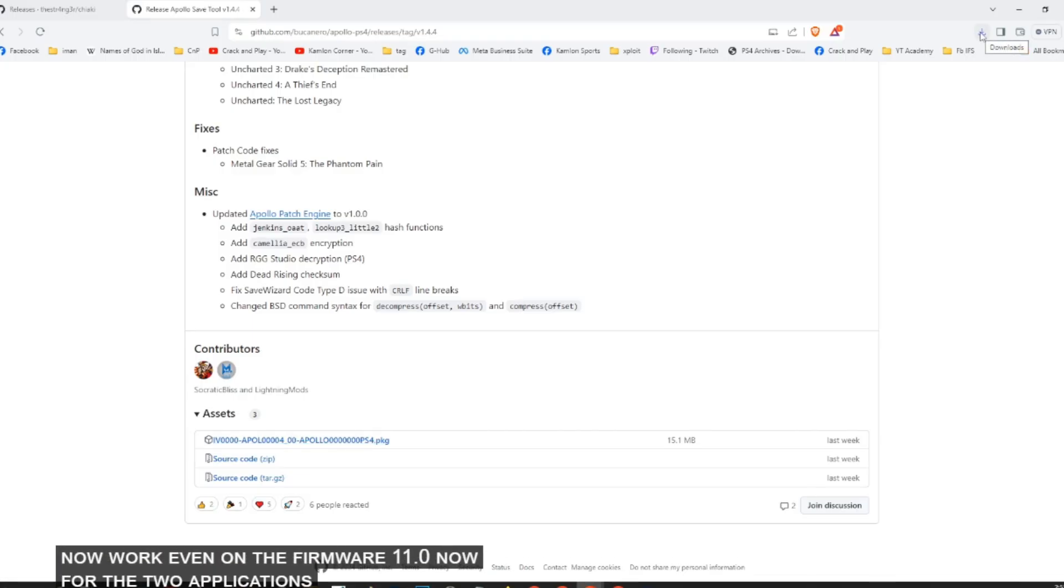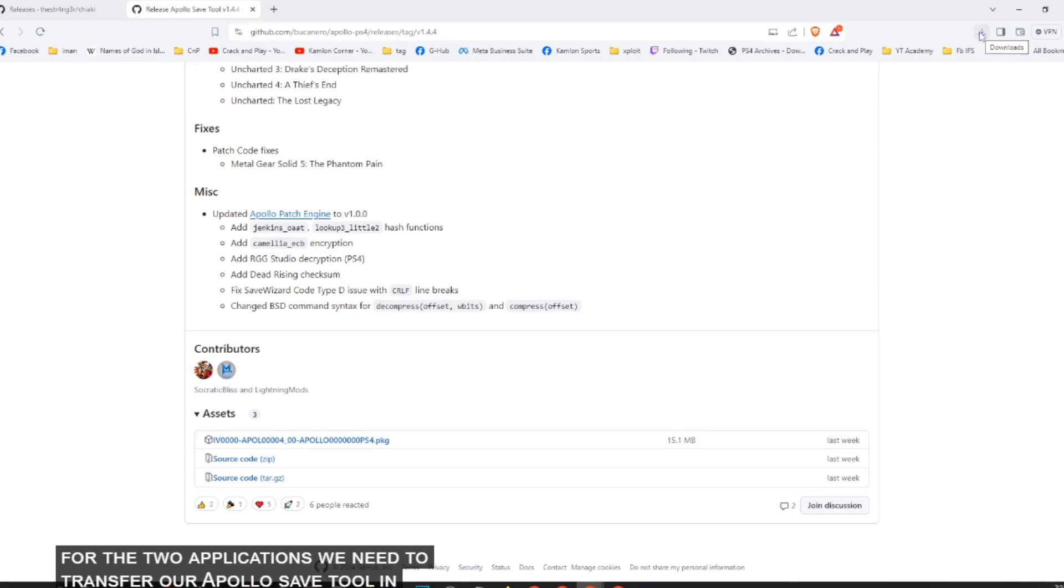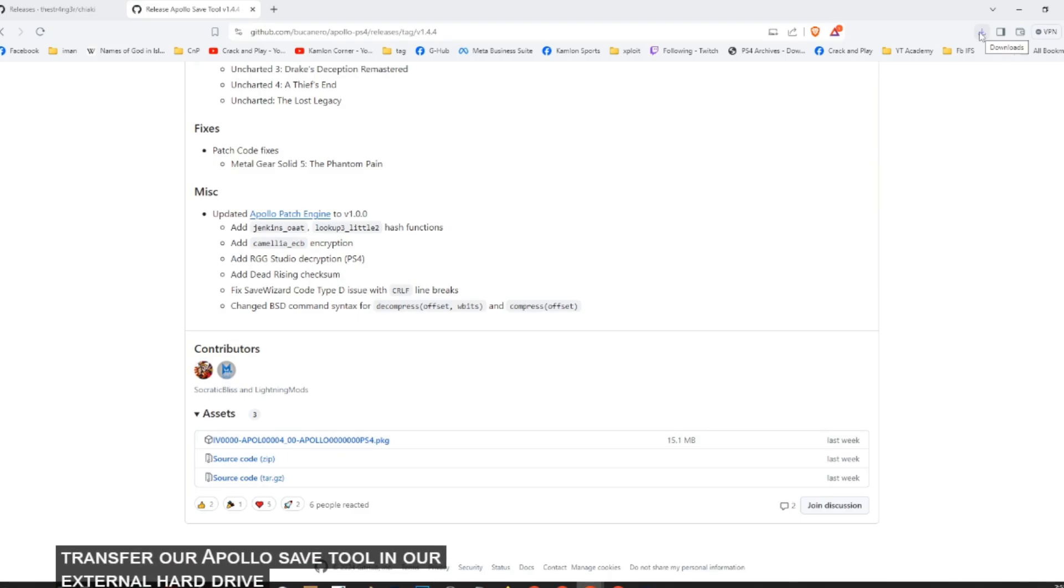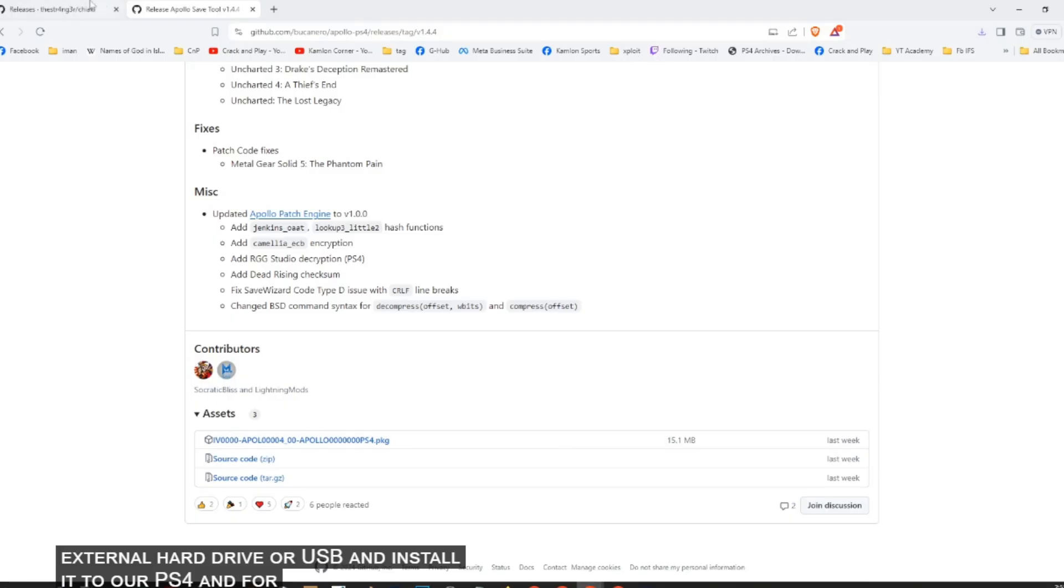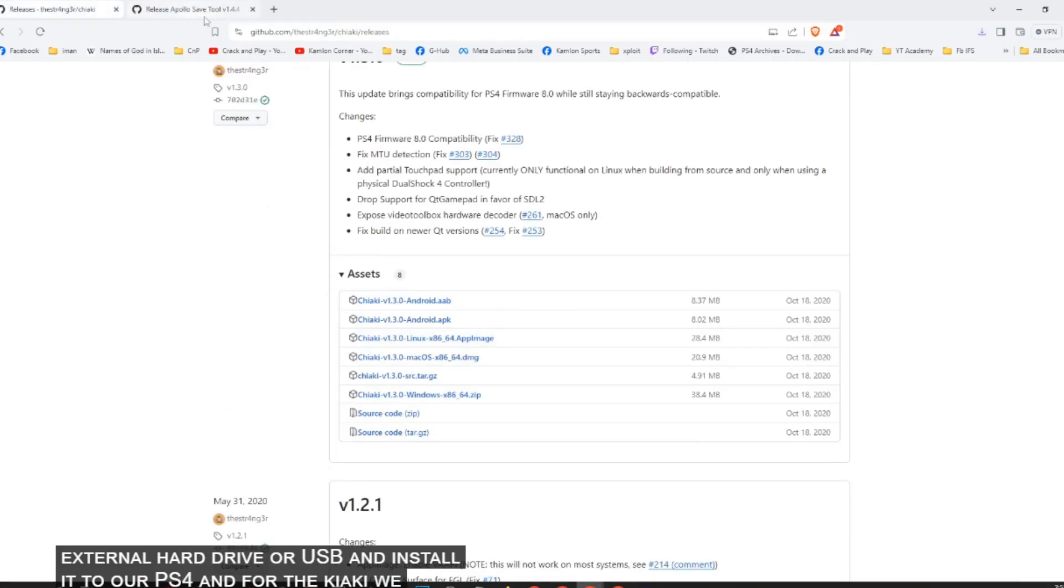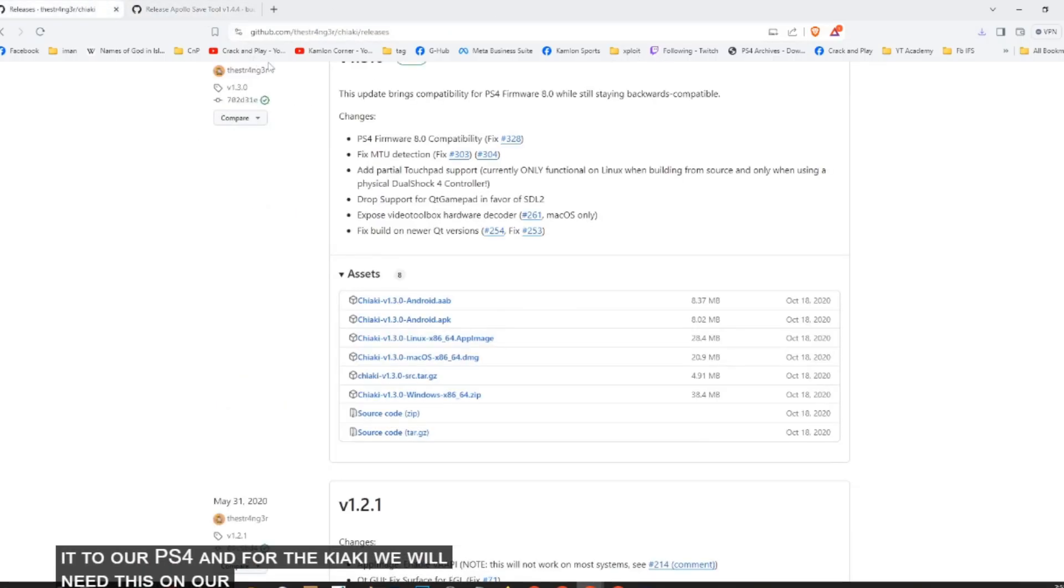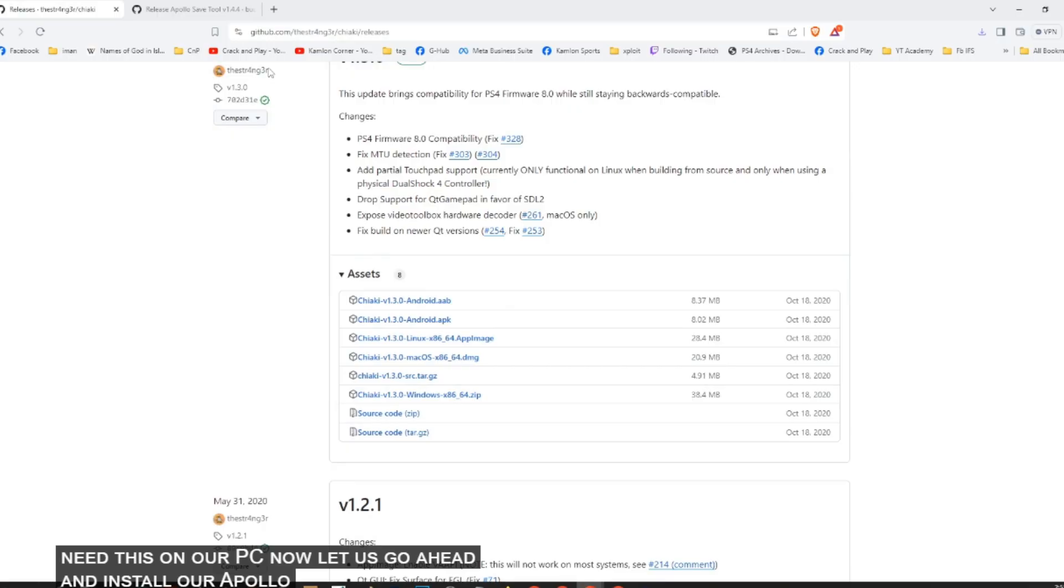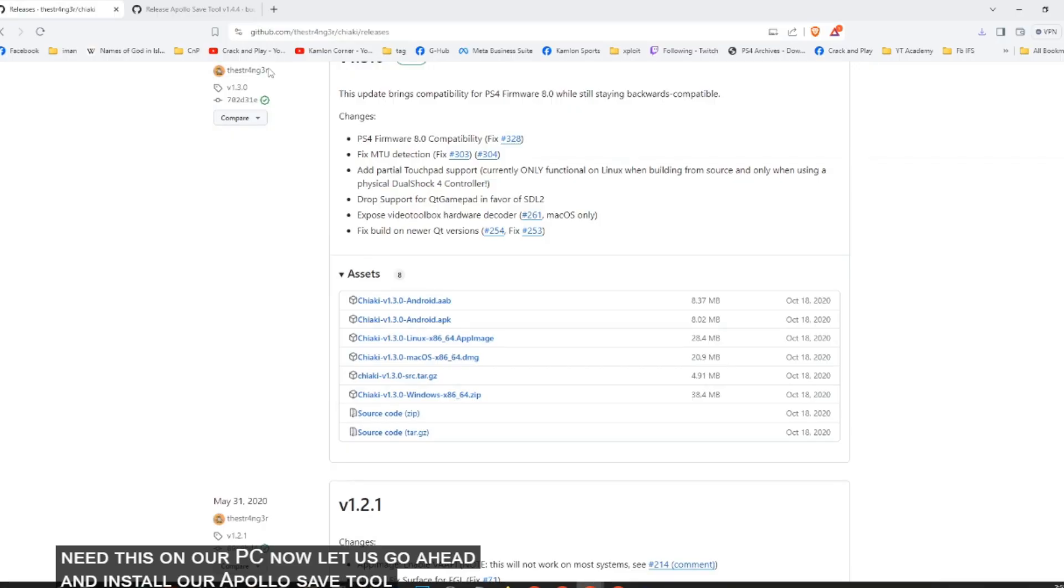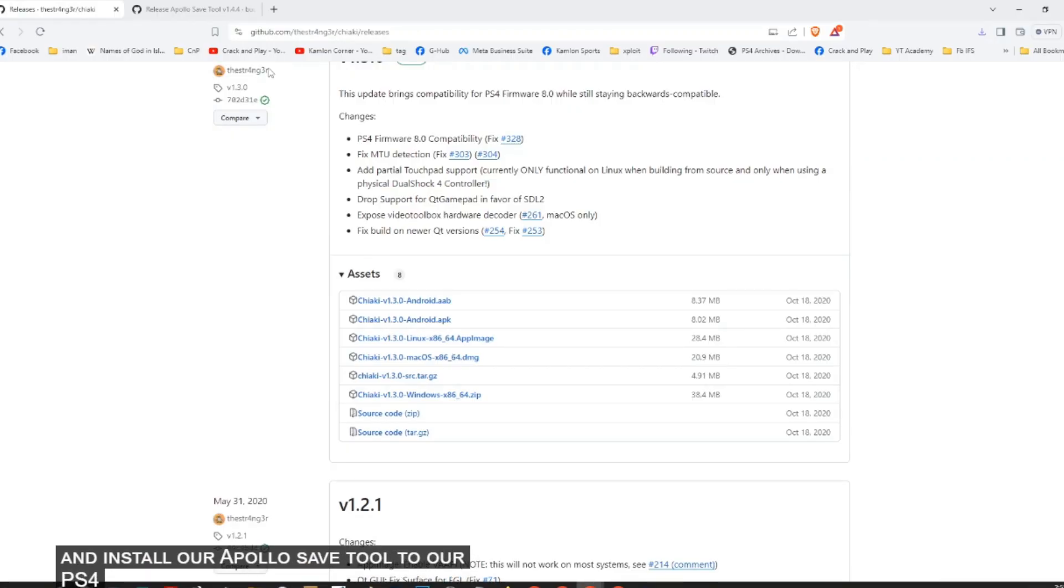This version of Apollo Save Tool will now work even on firmware 11.0. Now for the two applications, we need to transfer our Apollo Save Tool to our external hard drive or USB and install it to our PS4. And for the Chiaki, we will need this on our PC.